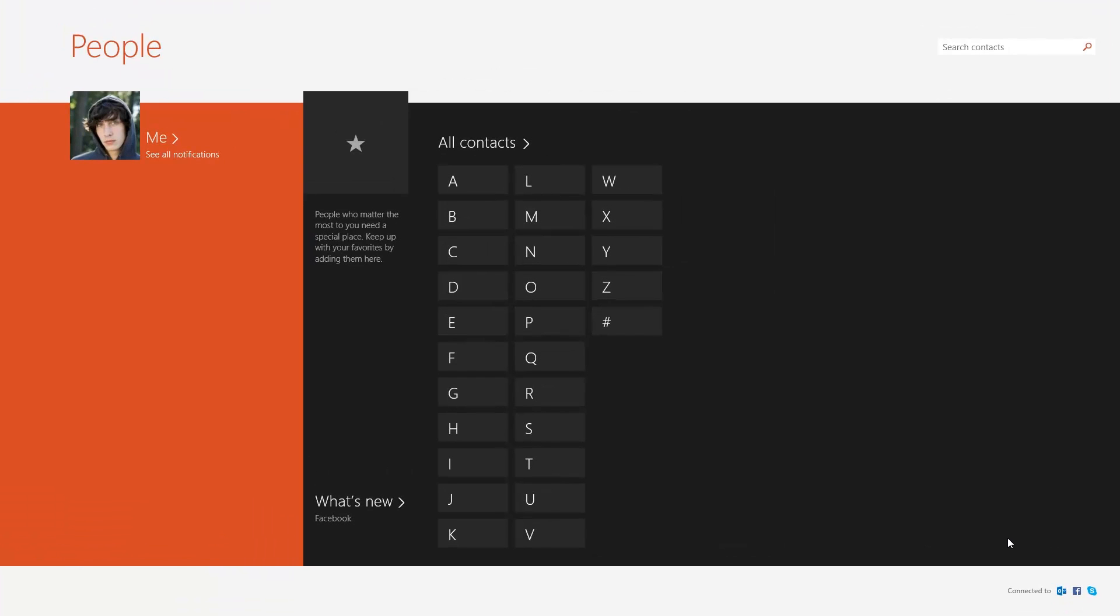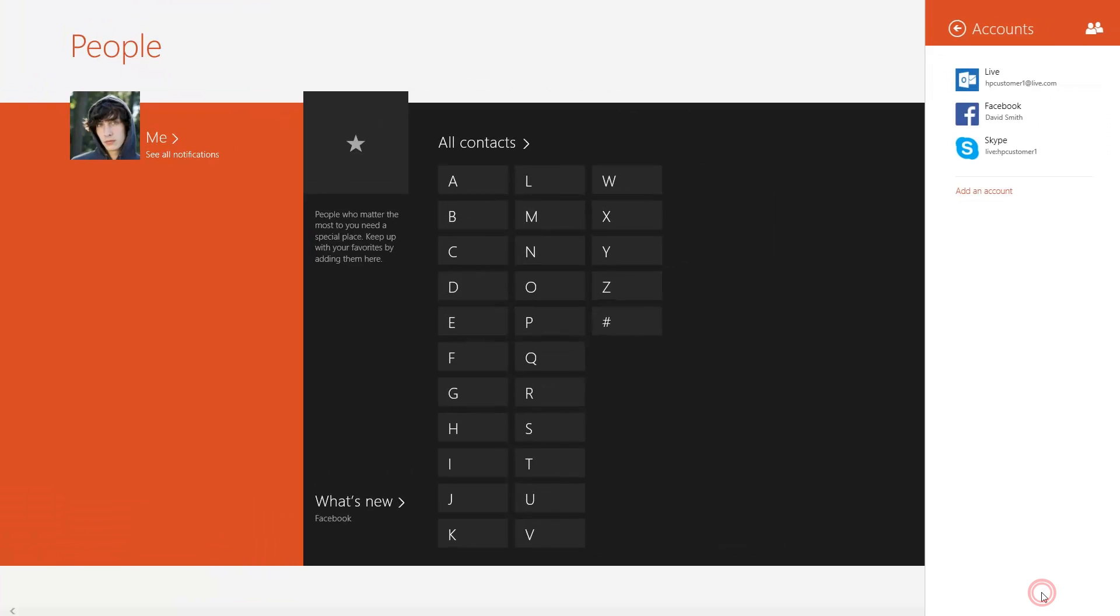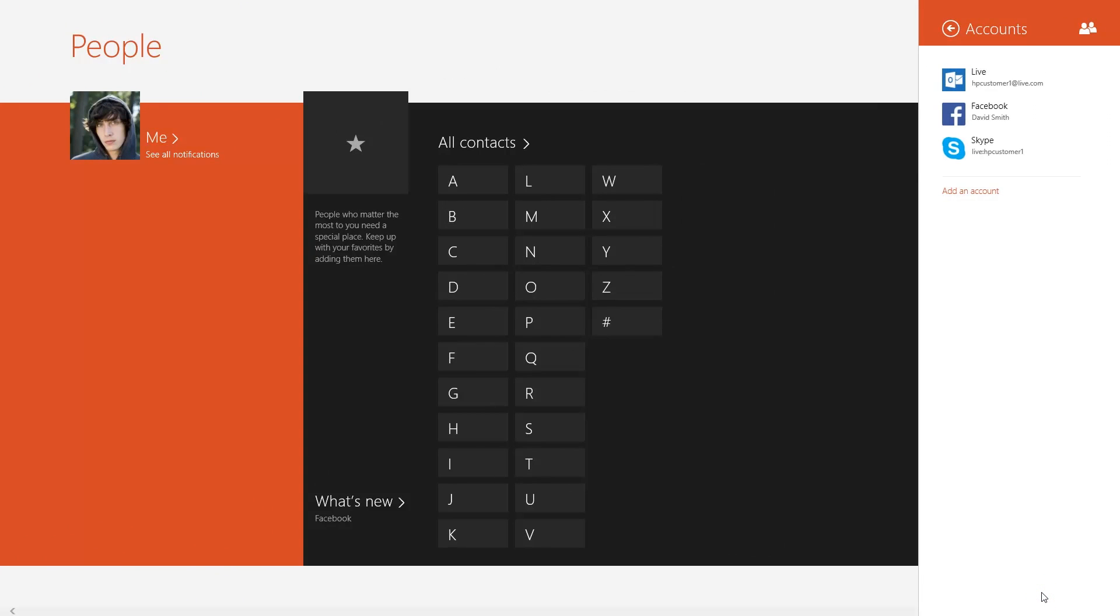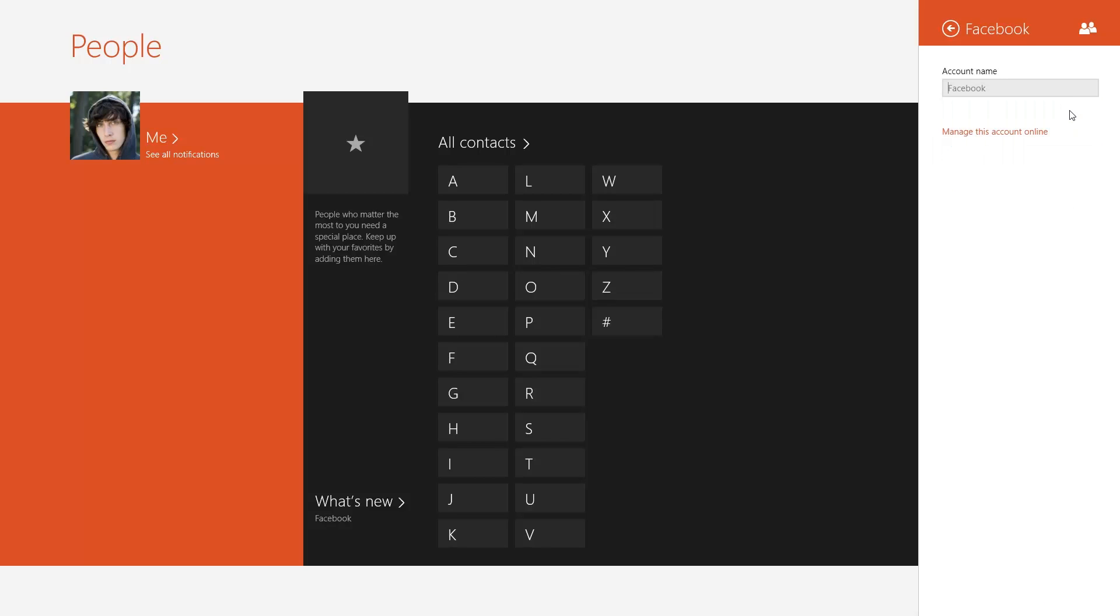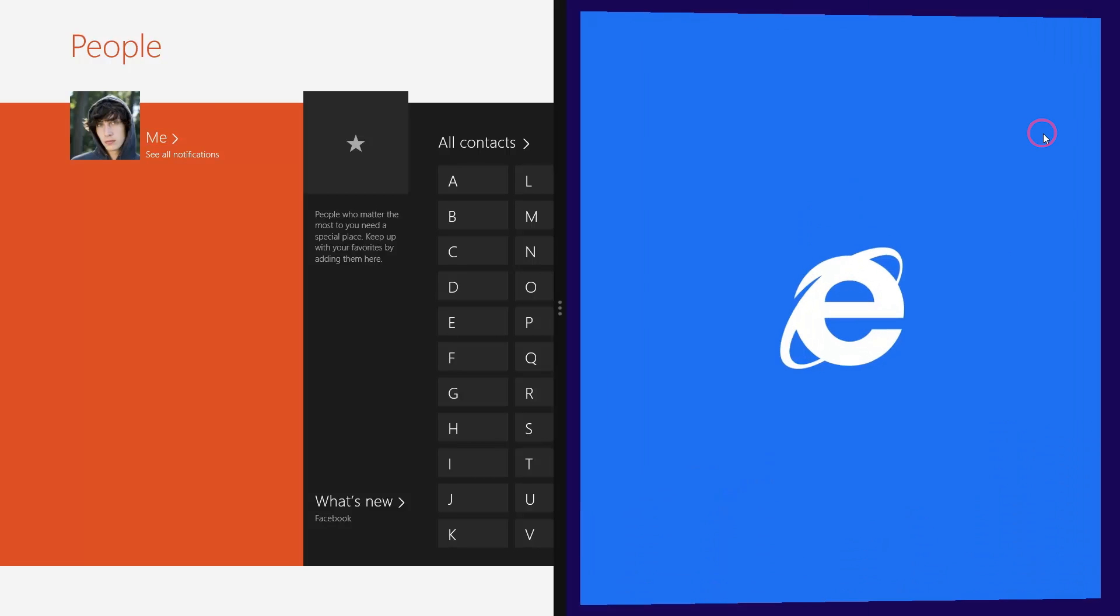To manage your account connections, click Connected To in the lower right corner. A menu appears on the right showing the accounts you have currently connected. To make changes to a connected account, select the account and then click Manage this account online.